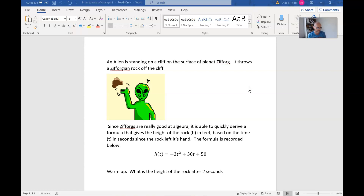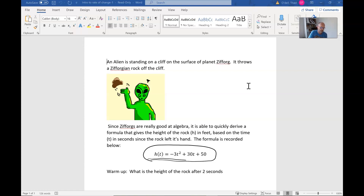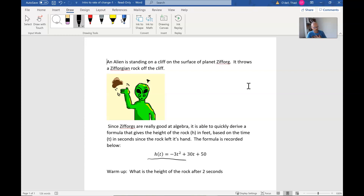The formula is recorded below. The bottom of the cliff is the reference point — the cliff is 50 feet high, which is where the 50 in the formula comes from. The negative three represents the acceleration due to gravity on Zephorg, which is obviously different from Earth's gravity because it's a different planet.